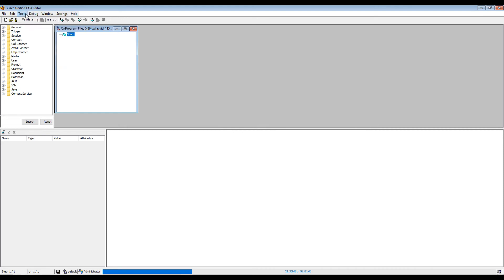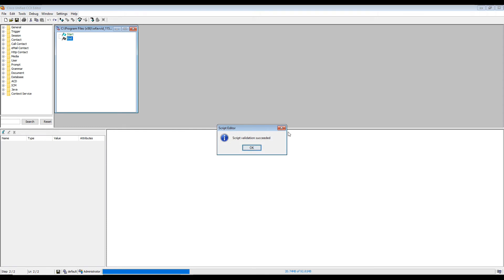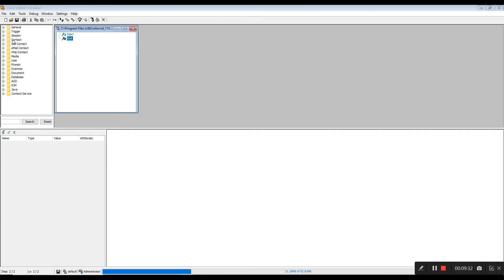If I click Validate right now, script validation is successful. Let's say I delete the Start or End parameter and validate — it says 'the last step on a path must be an End or Go To.' So you need to ensure either an End or a Go To step is present. Whenever you write any script, make sure script validation is successful.